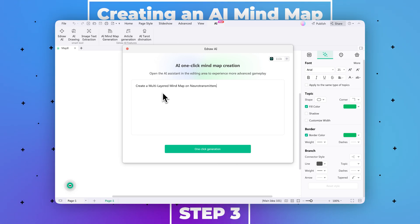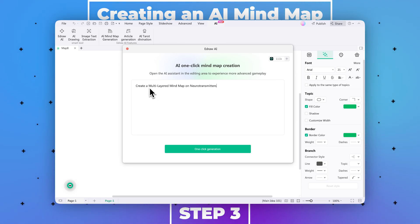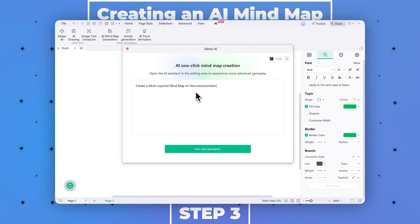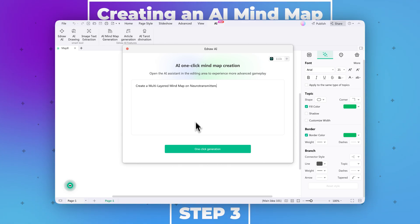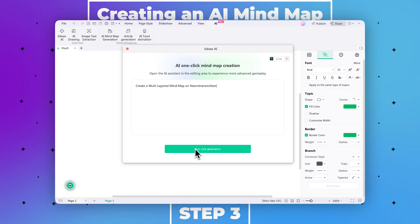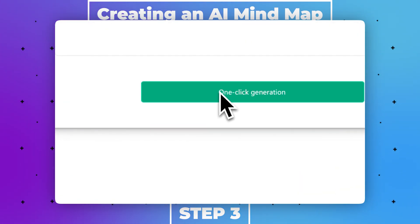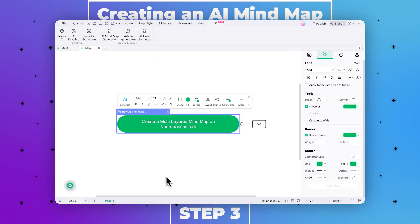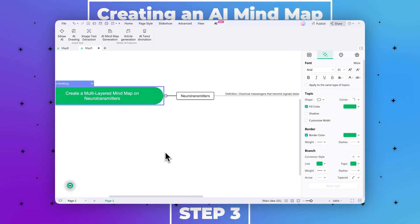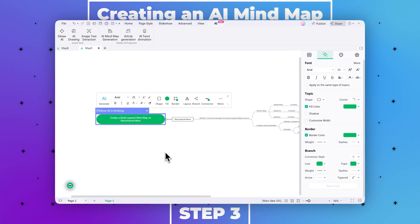Step two: to generate an AI video in this AI video maker, use your cursor and navigate toward the AI tab featured at the top toolbar. From the AI options appearing, choose the AI Mind Map Generation option. Step three: this function will open a new window where you need to explain the type of video you're going to create. In the description box, write 'create a multi-layered mind map on neurotransmitters and their role in the human body,' then click the one-click generation button and an AI mind map will appear on your screen after a few seconds.